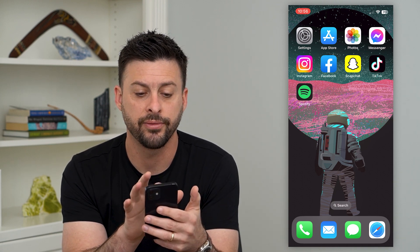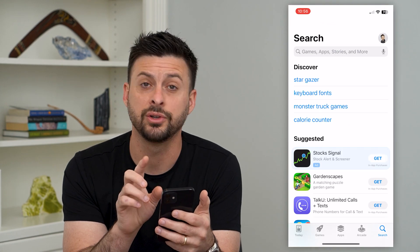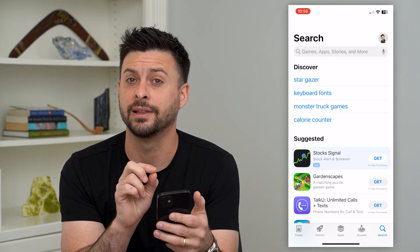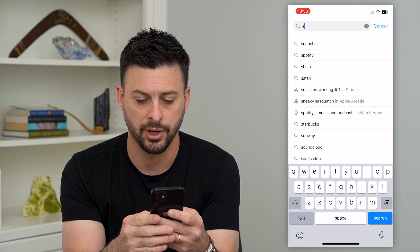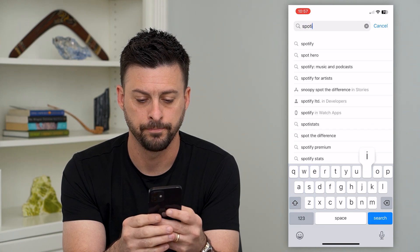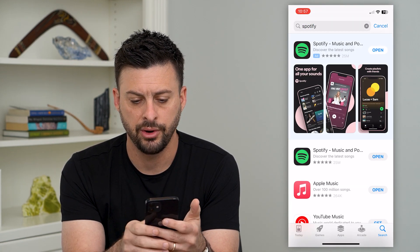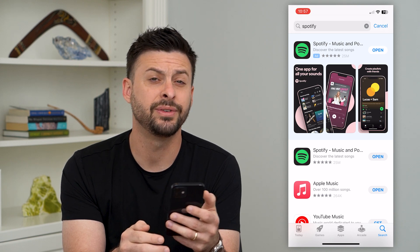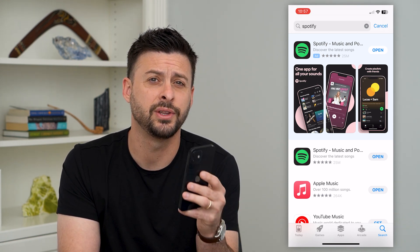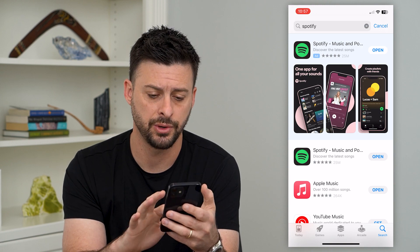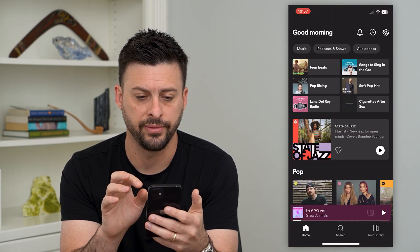To get that, we're going to open up the App Store. You want to make sure that you've updated to the latest version of Spotify to be able to get it. So we'll just search for Spotify and hit search. Here you can see it just says open. If it says update, just update to the latest version so that you'll get the AI mode.